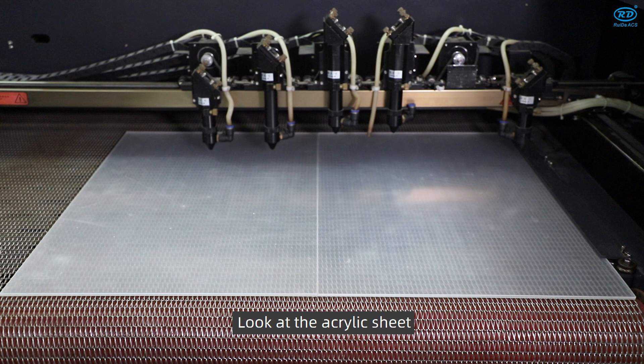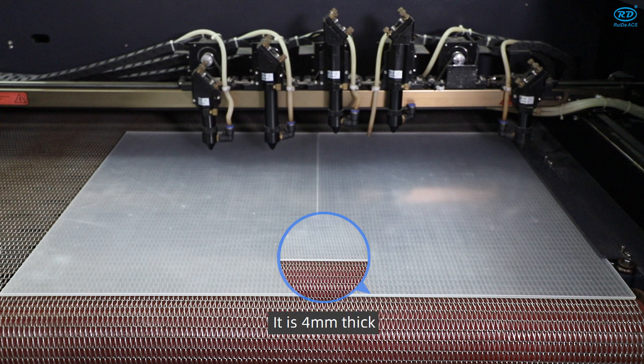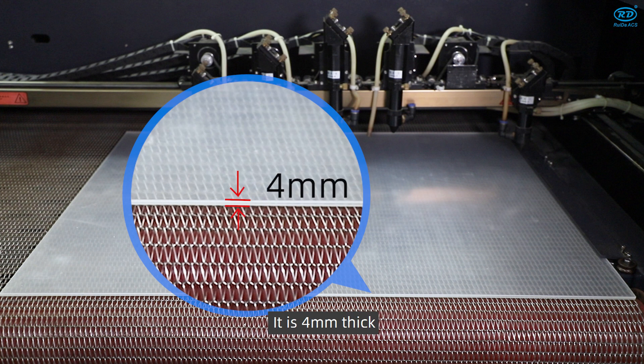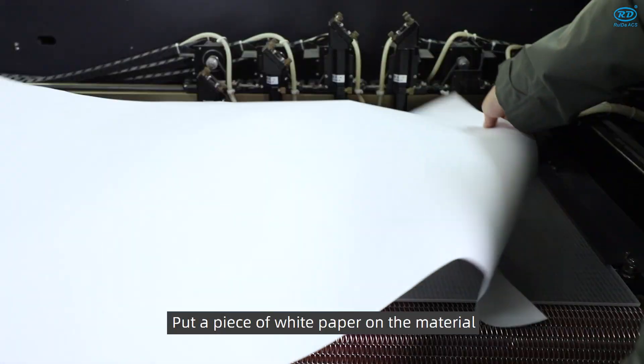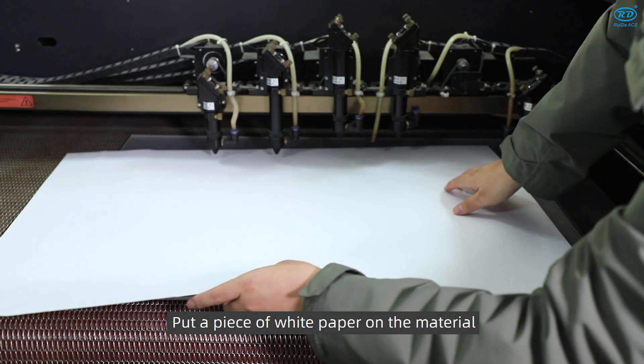Look at the acrylic sheet. It is 4 mm thick. Put a piece of white paper on the material.